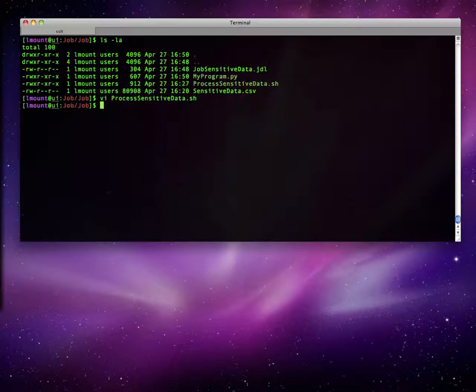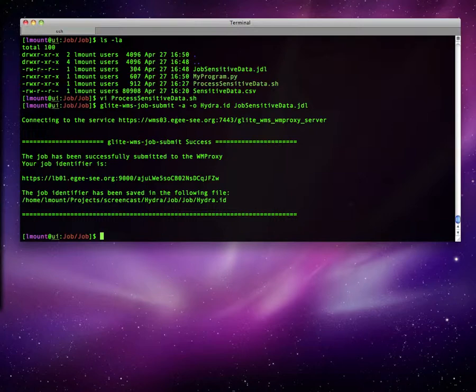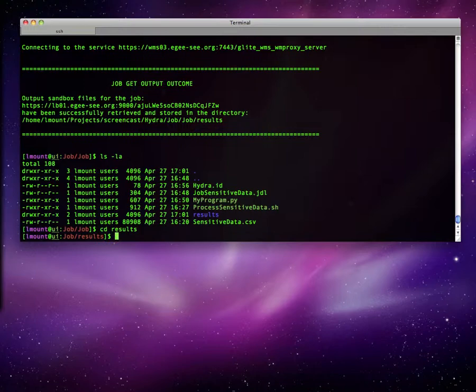As usual, we submit this job to the grid and wait for it to be finished. In the screencast dimension, the job is done and we are ready to get the output.